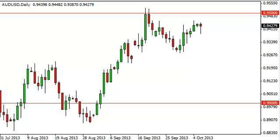Yet again, we'll see — it's a pretty strong area, so we don't necessarily think it'll break through right away. But a daily close above .9550 is more than enough to get us to start buying.